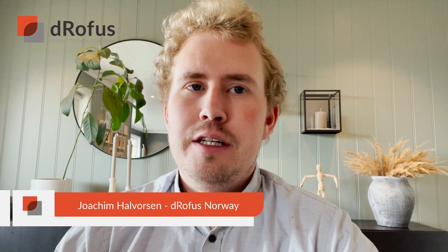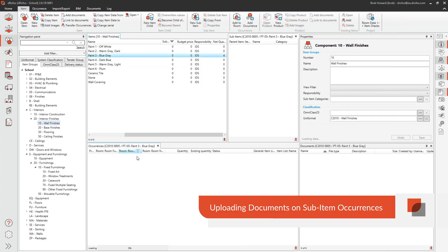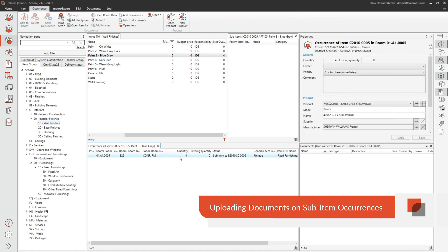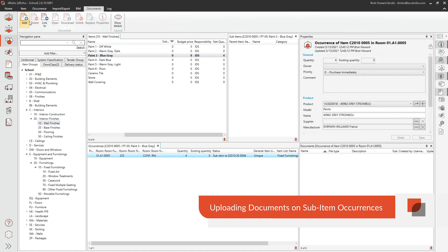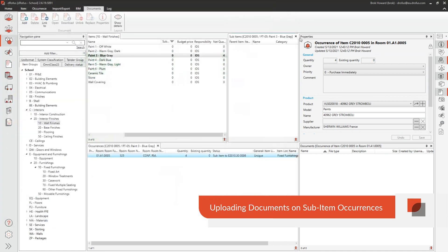Changes is like holiday, right? Well, maybe that's not always true. But at least we have some exciting changes that we hope will give you a break. You now have the ability to upload documents to sub-item occurrences. Now you can have the same level of documentation for sub-items that you have for items.